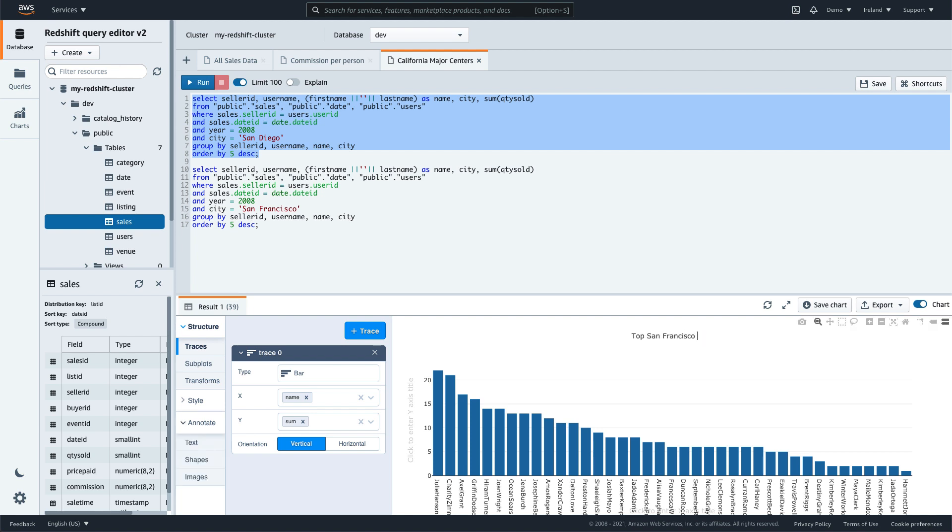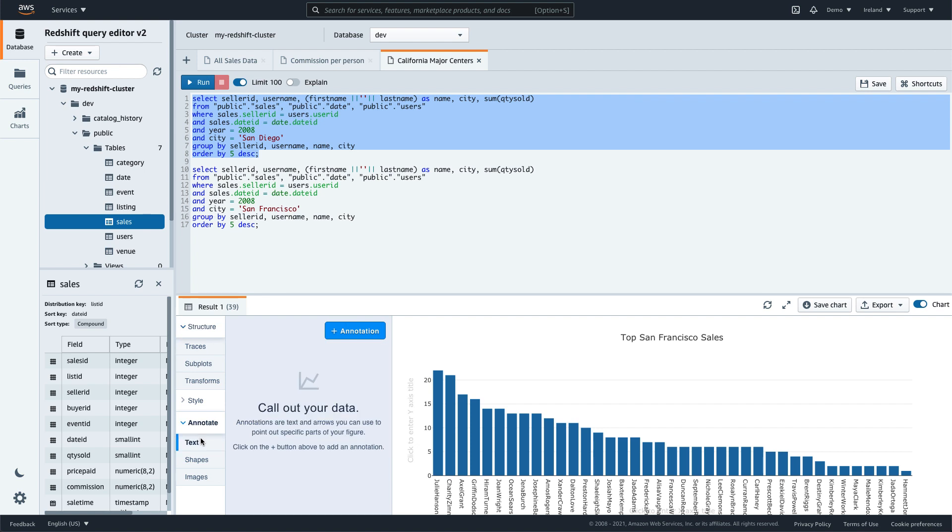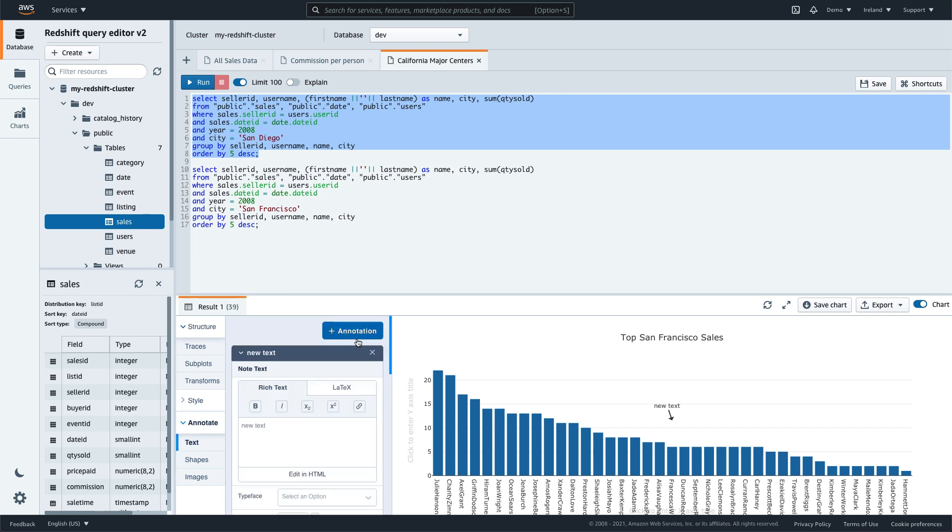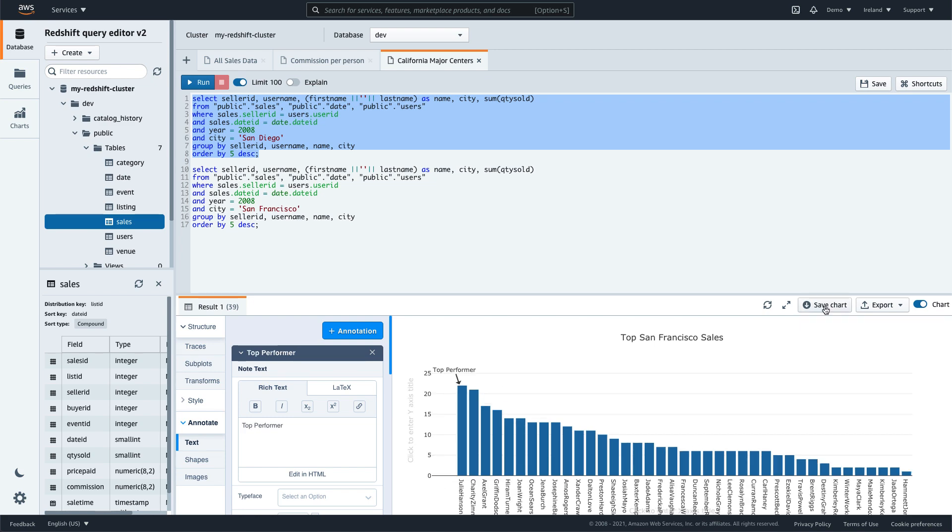You can add a title, annotations, and other customizations to your charts. You can even perform transformations like filter, aggregation, and sort.